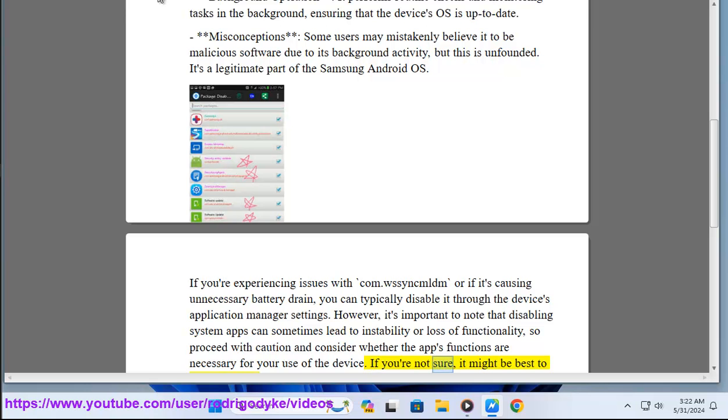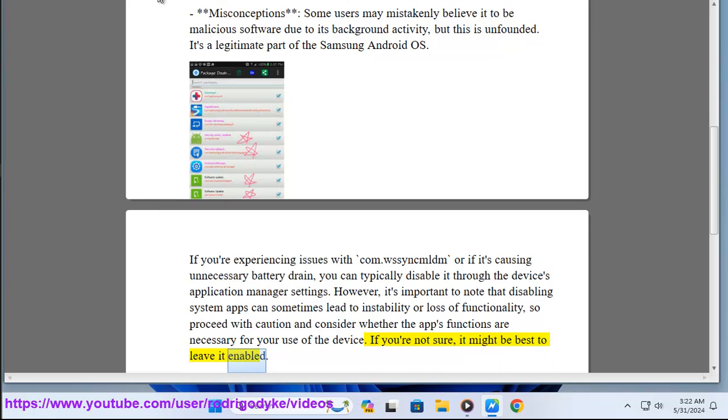If you're not sure, it might be best to leave it enabled. I'll see you next time.